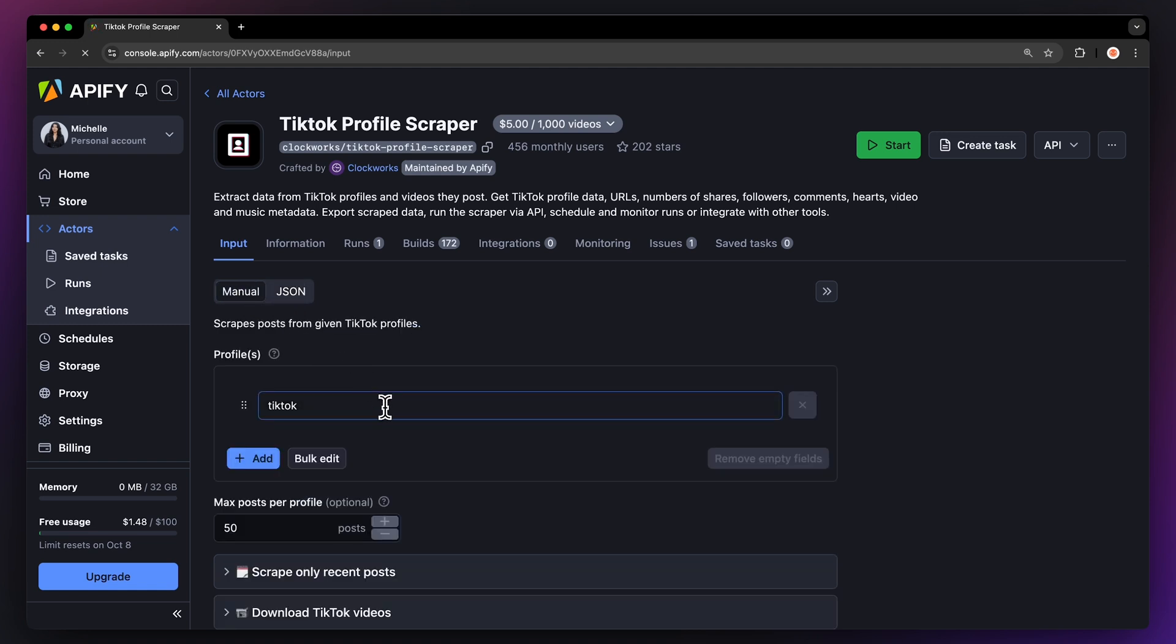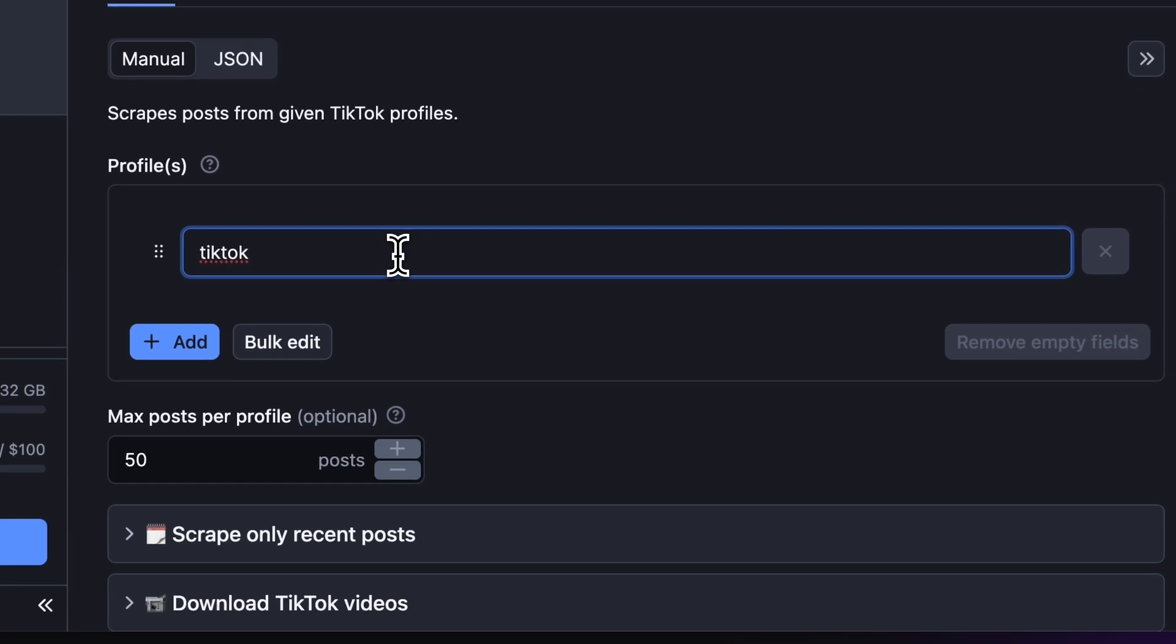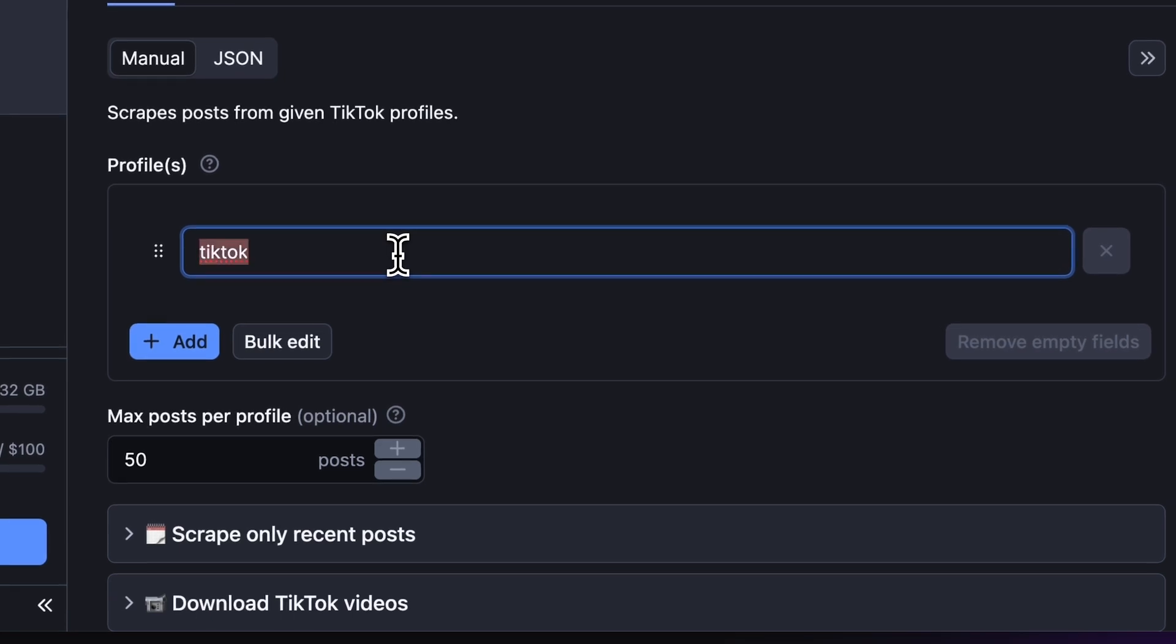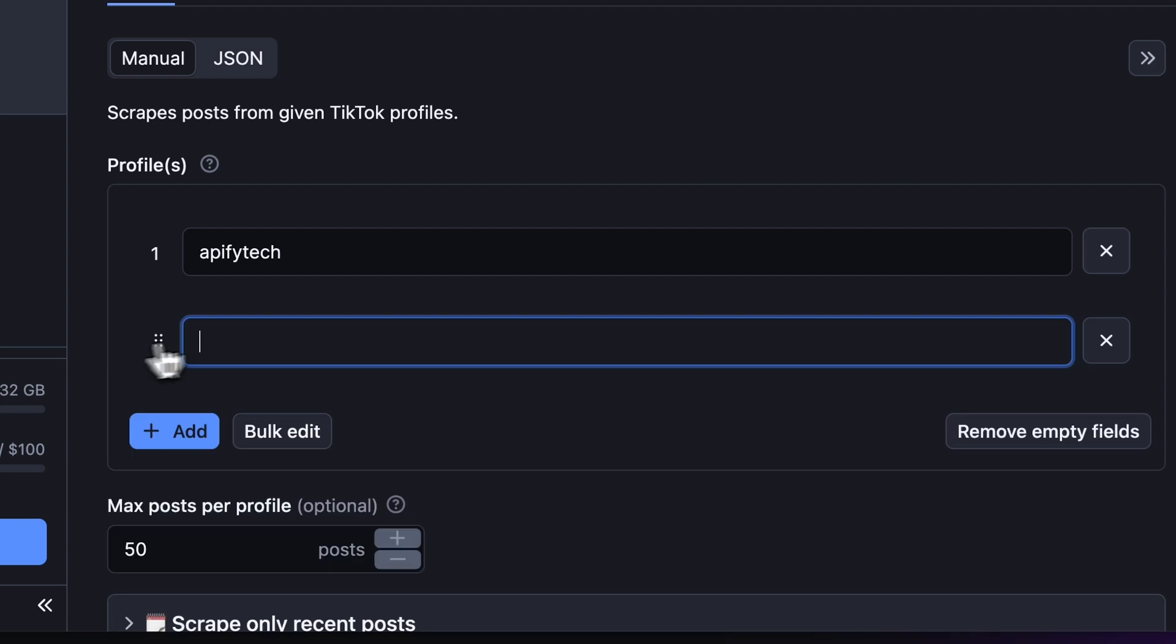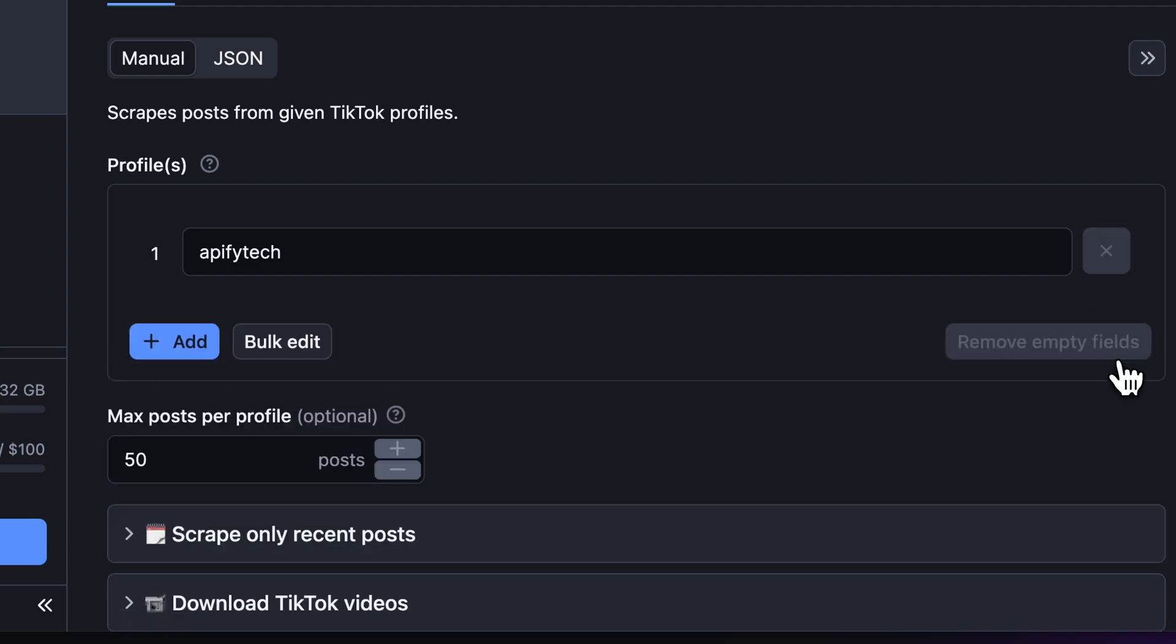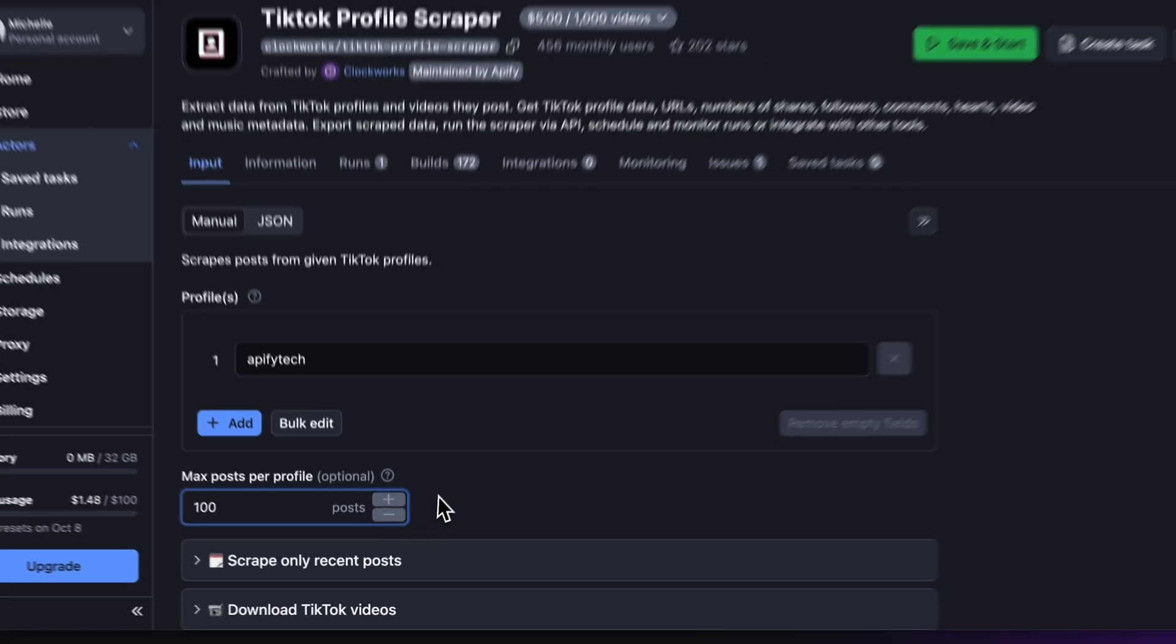To scrape TikTok profiles, all you need is a username handle of the profile. Let's input our own TikTok account here. You can add more profiles via the Add button, or you can edit them in bulk. Next, we can limit how many results we want. Let's go with 100.